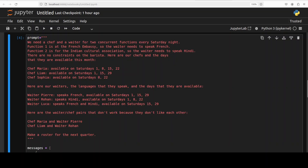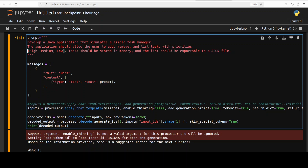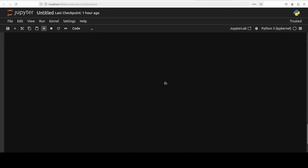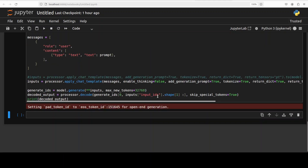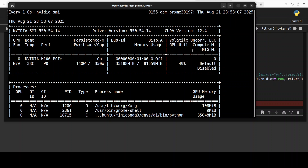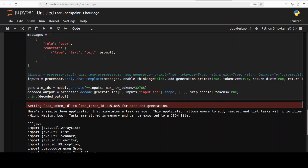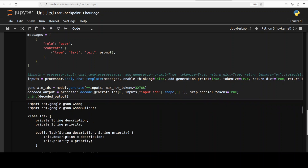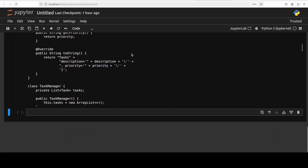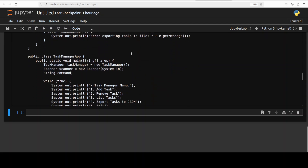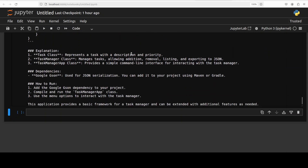Now I will ask it a coding question. These models are not really meant for coding, but let's try it out anyway. There is a coding question — I'm going to run it with thinking disabled, so hopefully it should be very quick. VRAM consumption is staying just over 35 GB. It has come back with the answer — this is a Java application. There are different classes and methods, with explanations and instructions on how to run it, which is always very helpful.